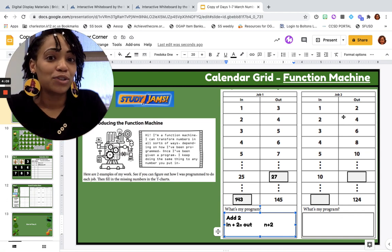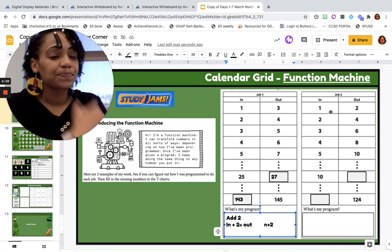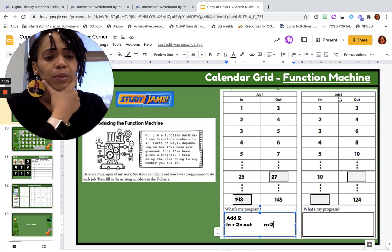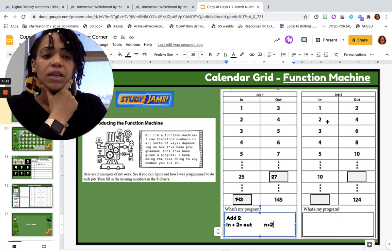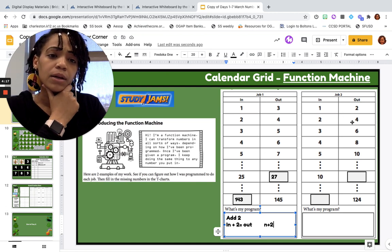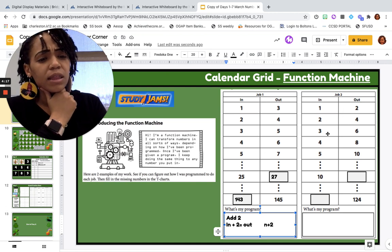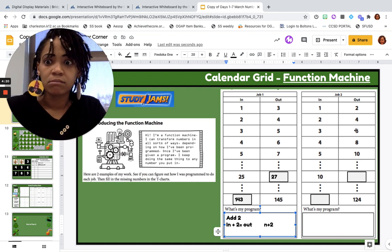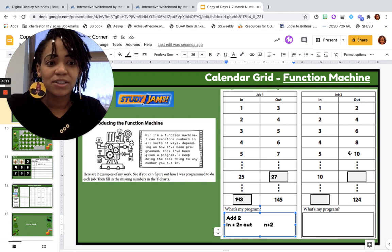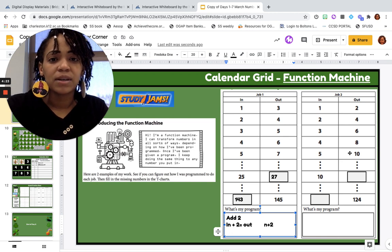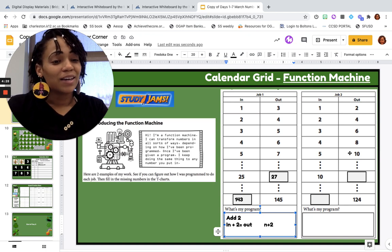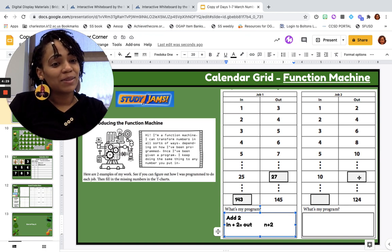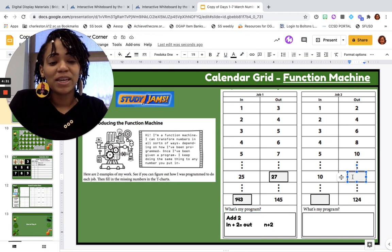Let's look at job number 2. Start with 1: in 1, out 2. In 2, out 4. In 3, out 6. What is that job? What is that program? You think you know? Then what should we get for the next inputs?